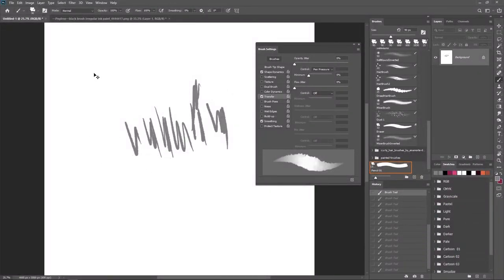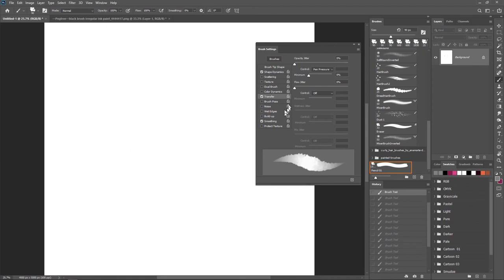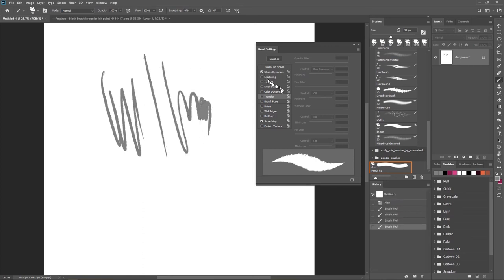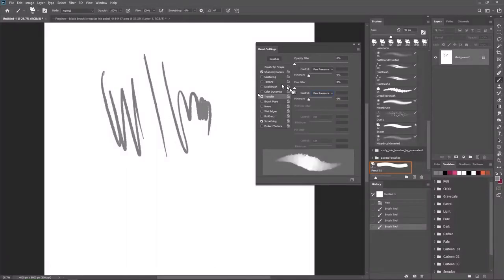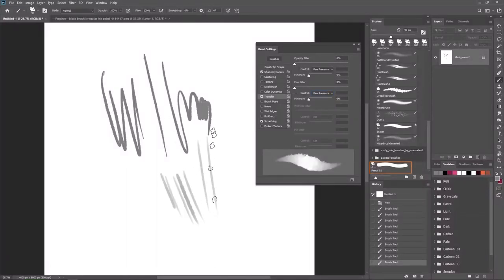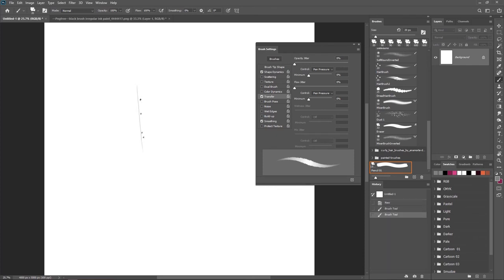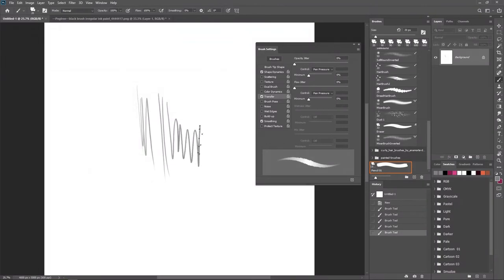Going back into Transfer, pen pressure is checked. You can customize this brush however you want — with or without transfer. The way I first set this brush, I wasn't using the transfer opacity settings, it was just the shape dynamics. But I think I like it with the transfer and opacity, so I'm going to set the flow to work with pen pressure too. Let's see — this is pretty nice for a pencil-like look, giving that inky feel. Let's decrease the brush size to around 20.